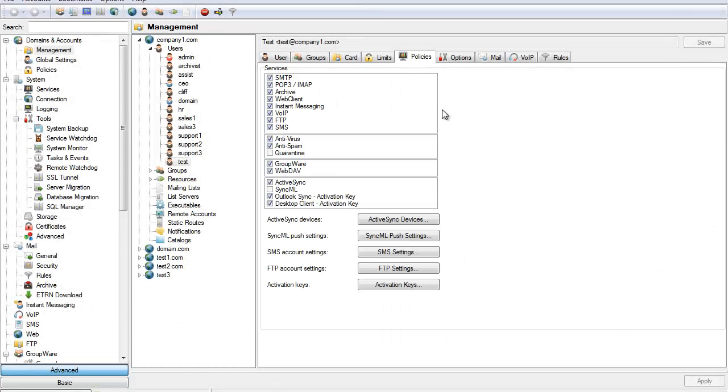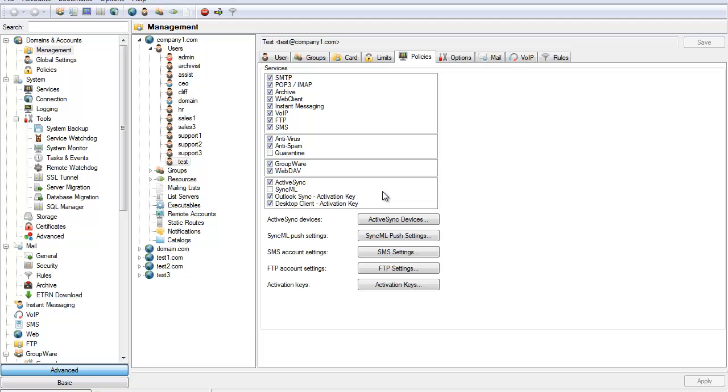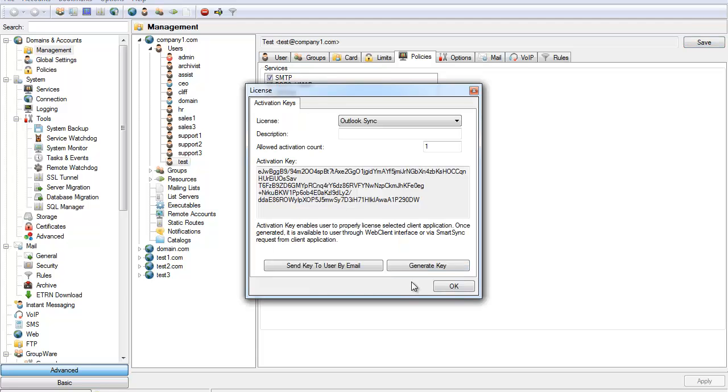The policies tab is extremely important for the user and administrator. Here's where you can choose what users have access to certain services. By checking a box for a service you give that user rights to the service, and by unchecking the box you remove rights to the service. You'll also see activation keys that allow you to increase the allowed activation limit for Exchange ActiveSync users, Outlook integration, and the desktop client.